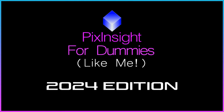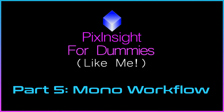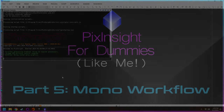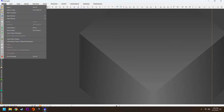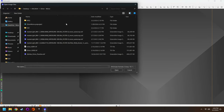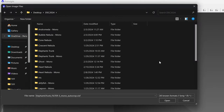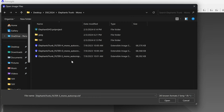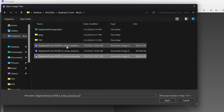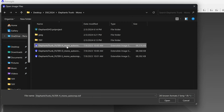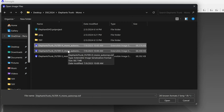Hey everybody, welcome back to another episode of PixInsight for Dummies Like Me. In today's video, we're going to do a monochrome workflow with narrowband data. We'll start off by going to File, Open, and I think we'll go with the Elephant's Trunk Nebula today because I have S, H, and O data.